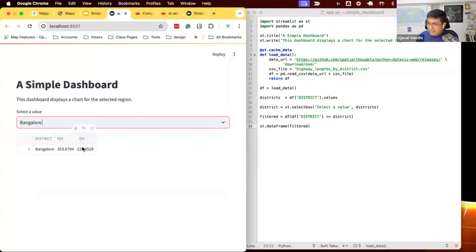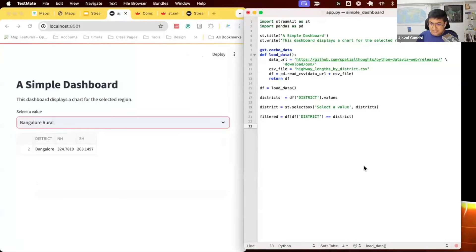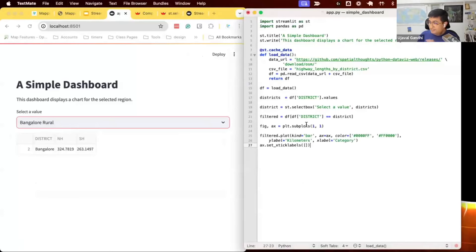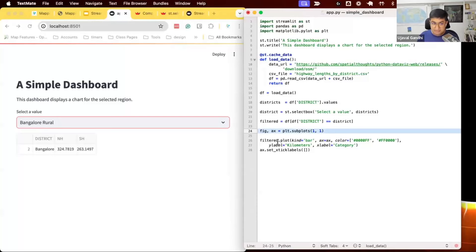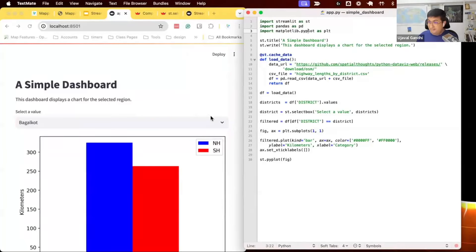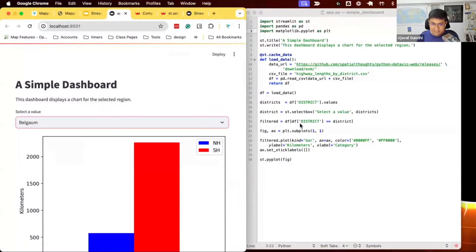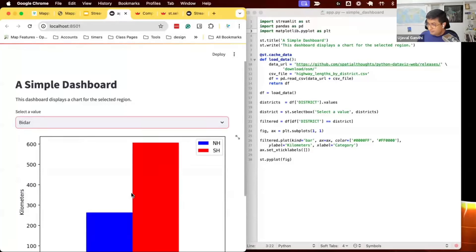I can use matplotlib to create the chart. Import matplotlib, create a subplot with fig and ax, take the filtered DataFrame and plot it as a bar chart with two different colors, add labels, and turn off the x-axis labels. Streamlit supports displaying matplotlib plots using st.pyplot(fig). So I display the figure and save. Now I have a chart, and when I change the dropdown the chart updates automatically — because the district variable changes, the filtered DataFrame changes, and a new chart is created and displayed.